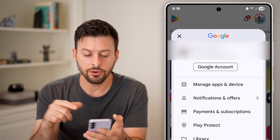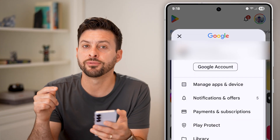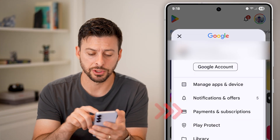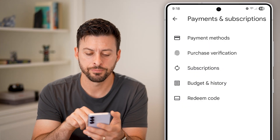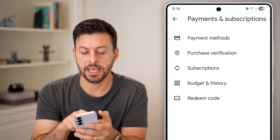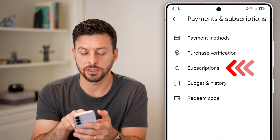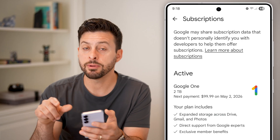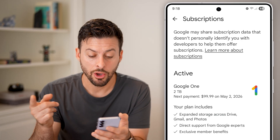You'll be able to see midway down is the option for Payments and Subscriptions. Just tap on that. Midway down is Subscriptions — let's go there. And you'll be able to see all of your current active subscriptions.